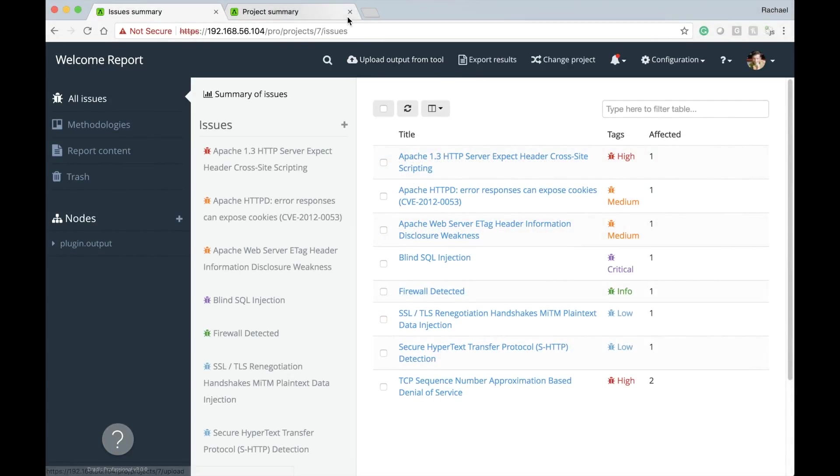And next up, one project per tab. We heard you, and it's time that DRADIS supported having multiple projects open in different tabs.